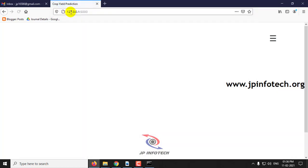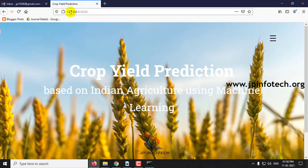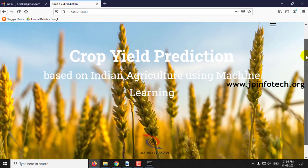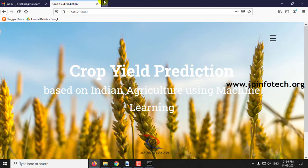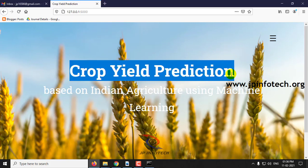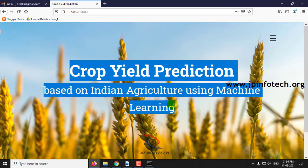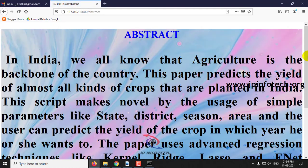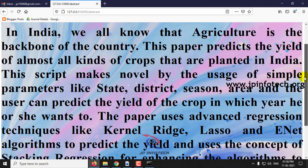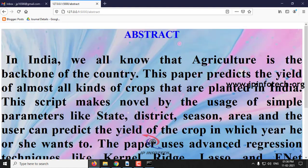Now go to the Firefox browser and paste the URL. You can see the home page of the project — the welcome screen with the project title: Crop Yield Prediction based on Indian Agriculture using Machine Learning. First, you can see the abstract that is mentioned in the base paper, which has been displayed here.